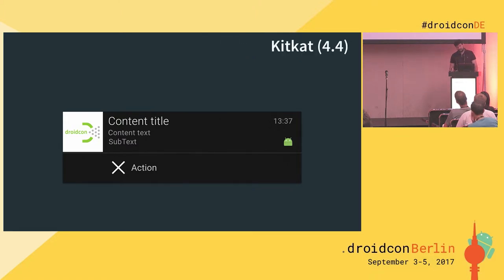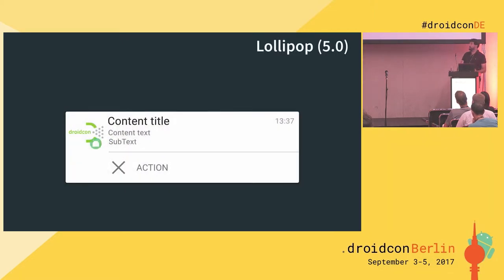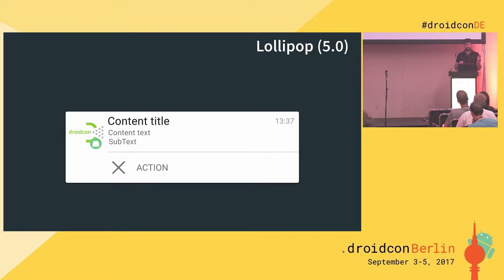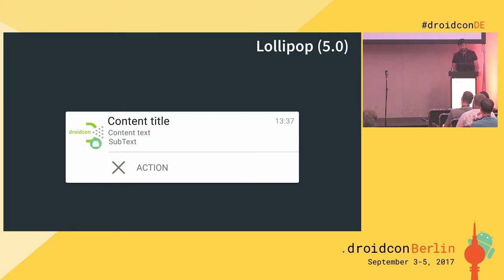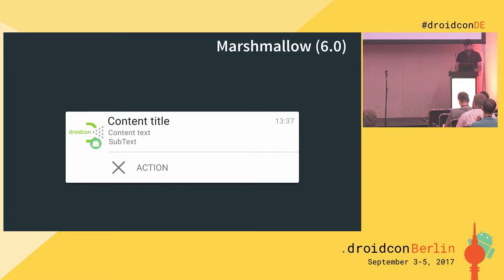KitKat brought no changes, so let's continue. Then we arrive at Lollipop — welcome to Material Design with its white background. A lot changed, and I want to focus on the application icon that triggers the notification: it changed position again. First it was top-left, then bottom-right, and now it's back near the top-left. This version also added categories to help prioritize notifications in the drawer, and added the possibility to group notifications by providing a summary.